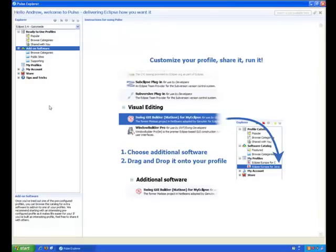Let's get started. Once you have logged into Pulse, you will be taken to the Pulse Explorer screen. From this screen, you can create, delete, and edit any profiles that you may have.